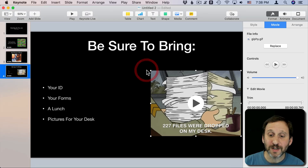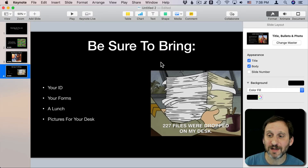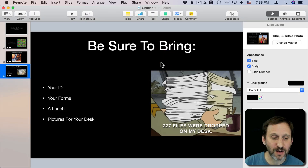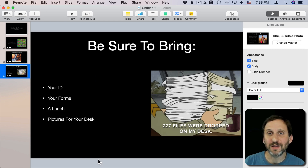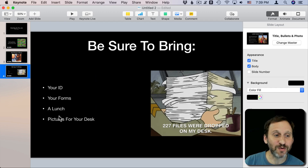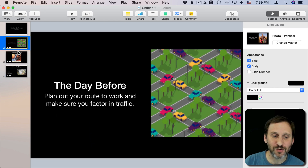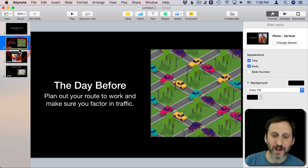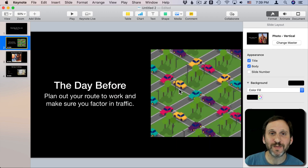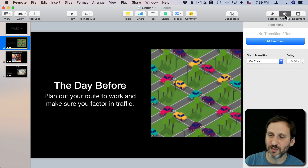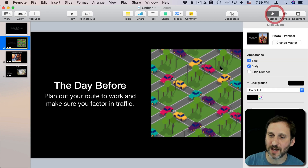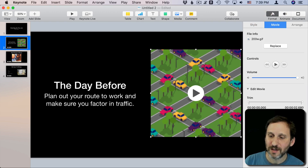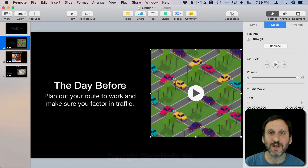It's really easy to use animated GIFs in your presentations — they certainly add a lot more flair, and a lot of people just don't realize you can use them. Go ahead and drag and drop them in, and they just appear as these cool videos that you can work with inside of Keynote.